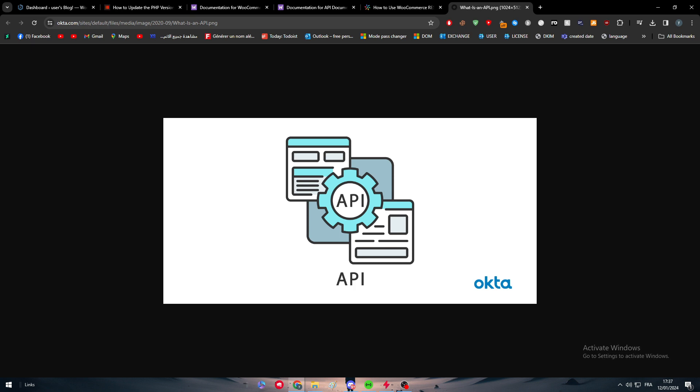talk first about APIs and what is an API. API stands for Application Programming Interface. It is basically a set of rules and protocols that allows one software application to interact with another.